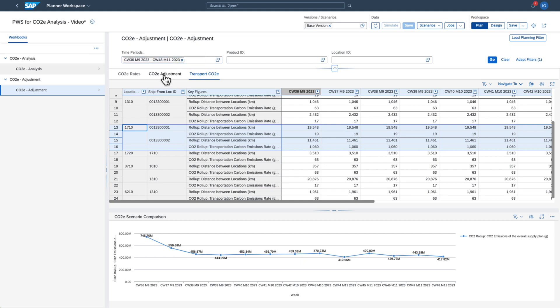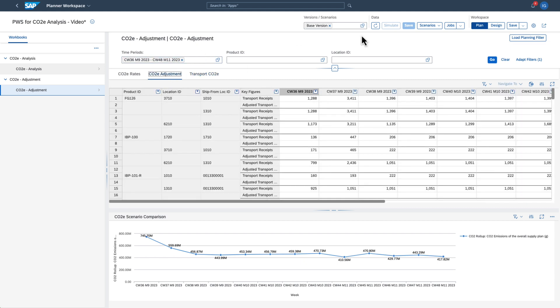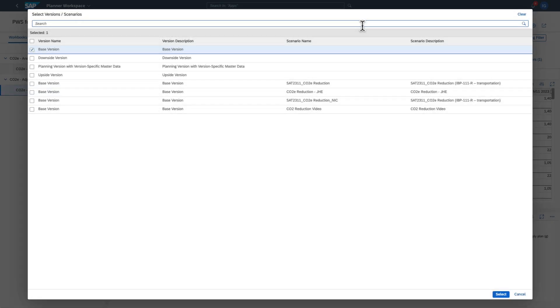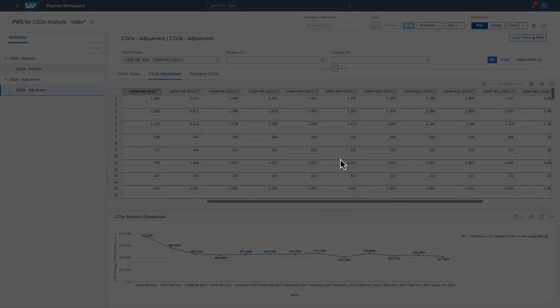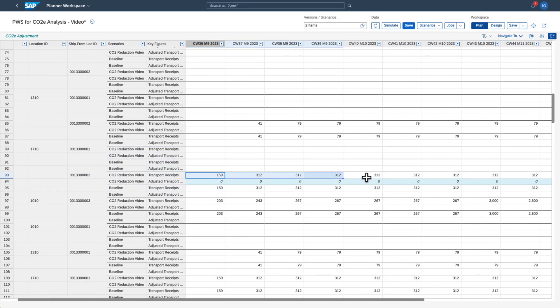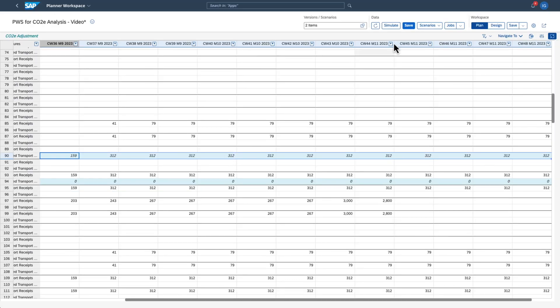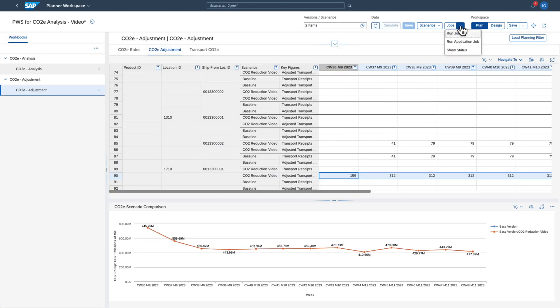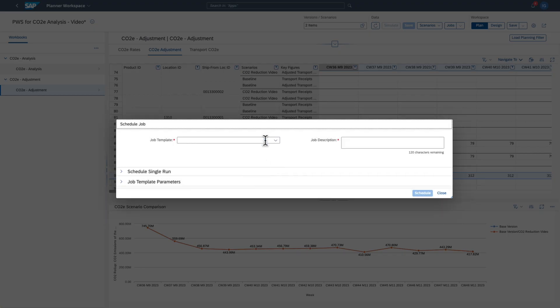To do this you use the scenario that you created. You set the adjusted transportation receipt to zero for the original supplier and maintain the required quantities for the alternative supplier. Then you run the S&OP heuristic for your scenario.